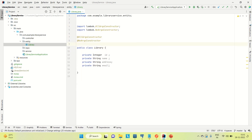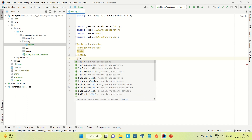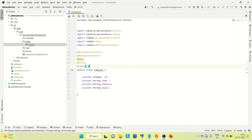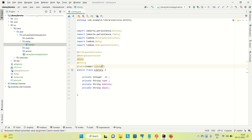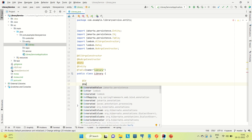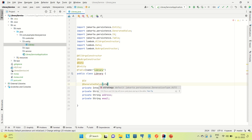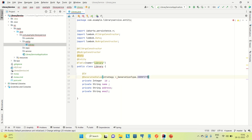Let me use the all-argument constructor, no-argument constructor, @Data, and @Entity annotations. Let me also create the table for it, so the table name is @Table(name = "library"). I'll mark the ID field with @Id and @GeneratedValue with strategy GenerationType.IDENTITY, so a unique auto-generated ID will be created. We are done with the Library entity class.